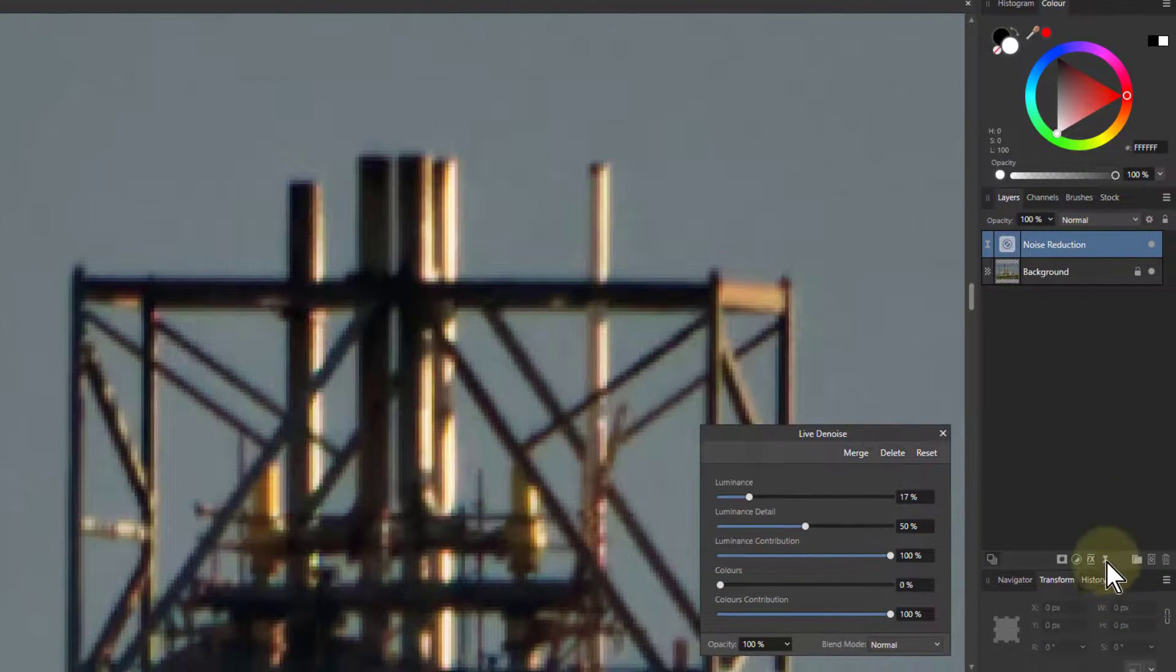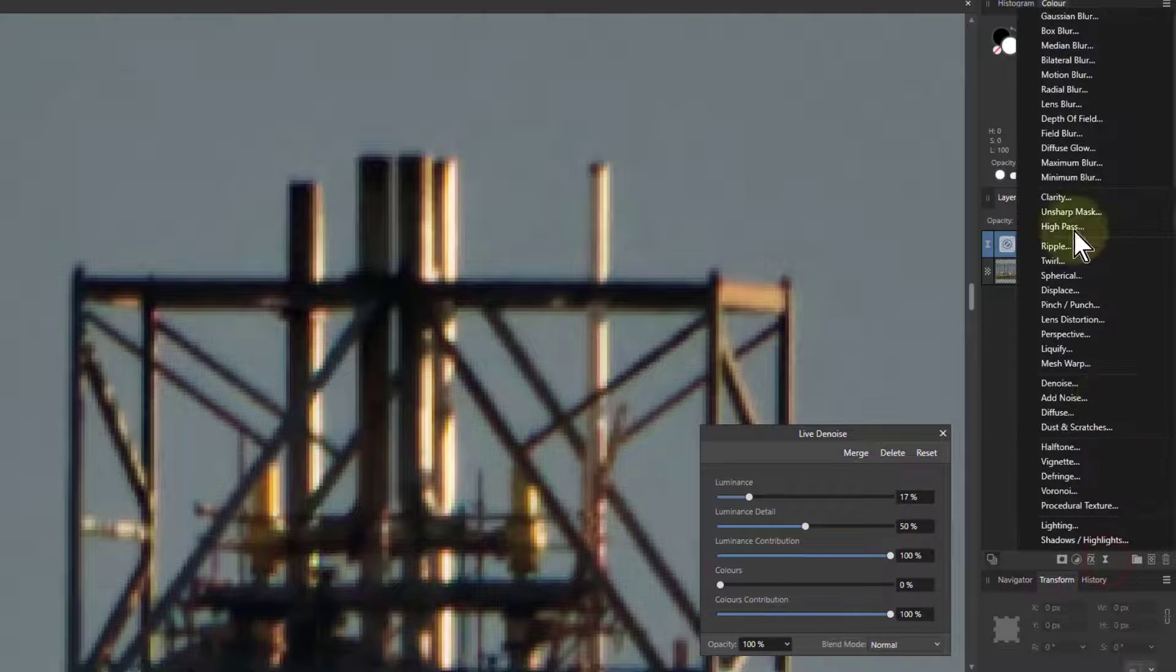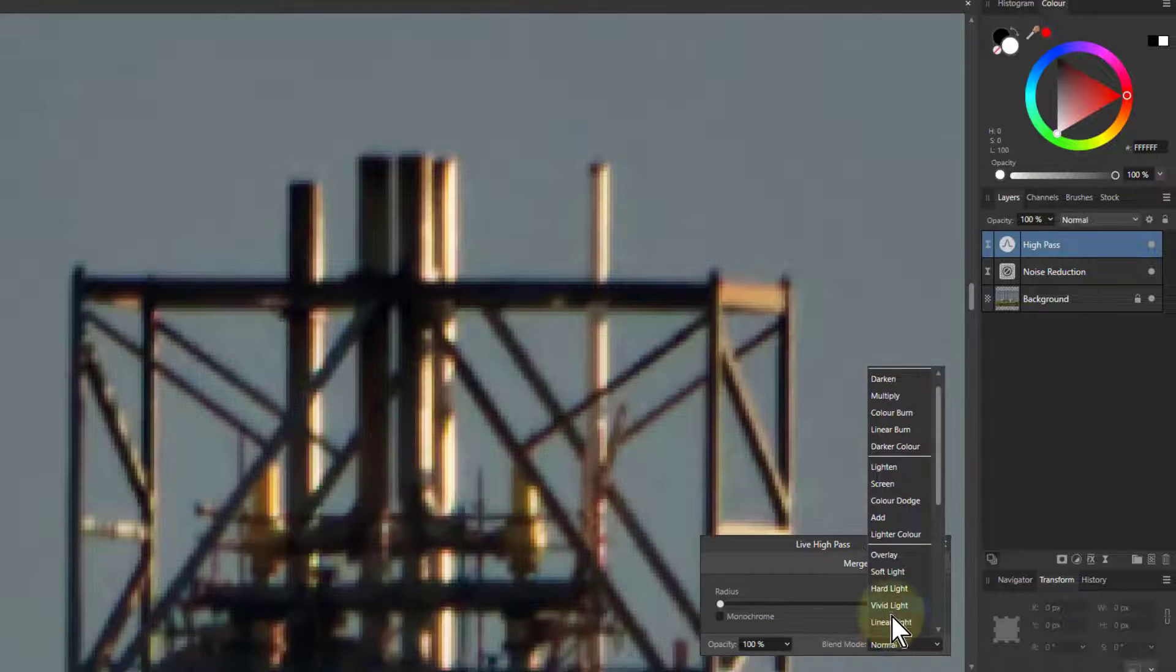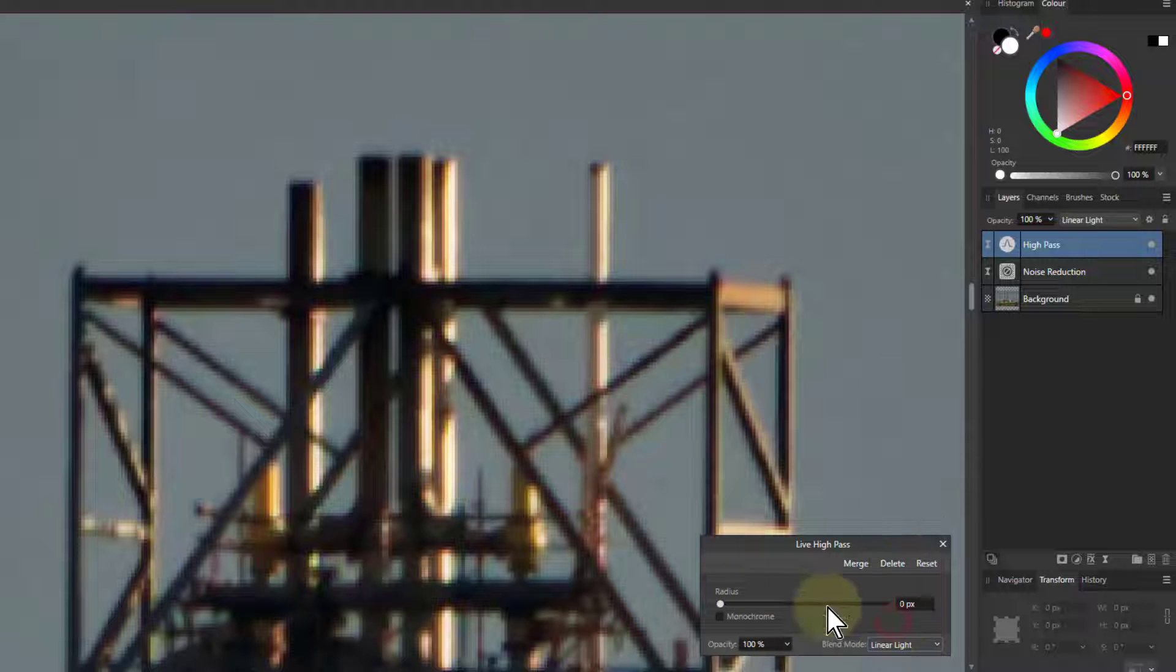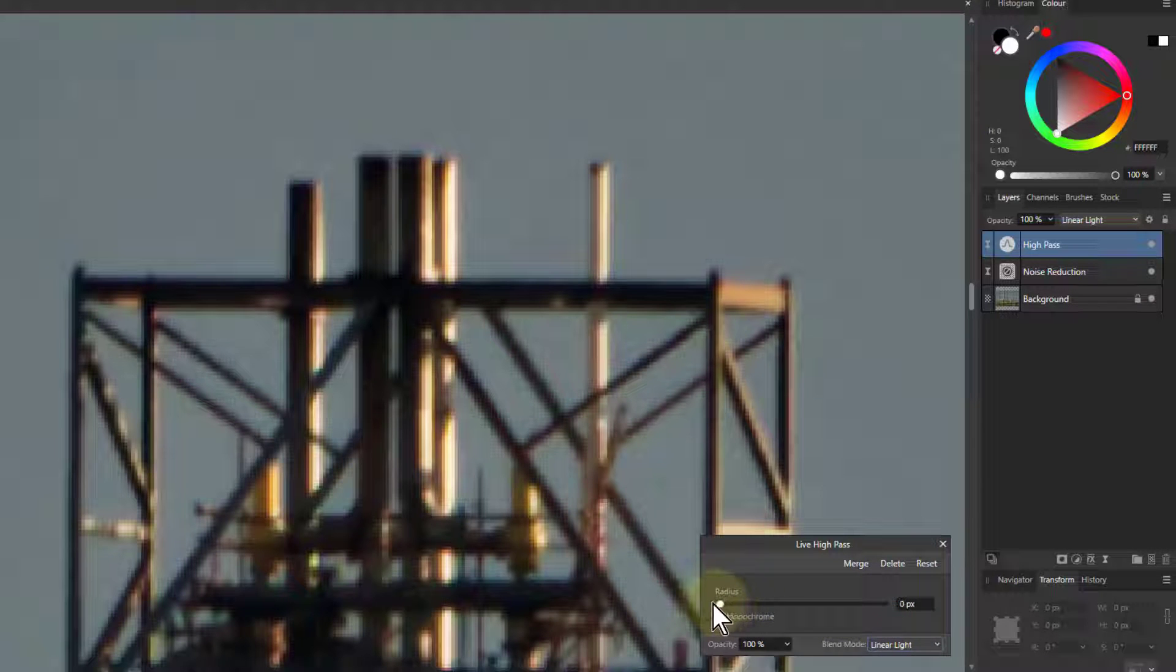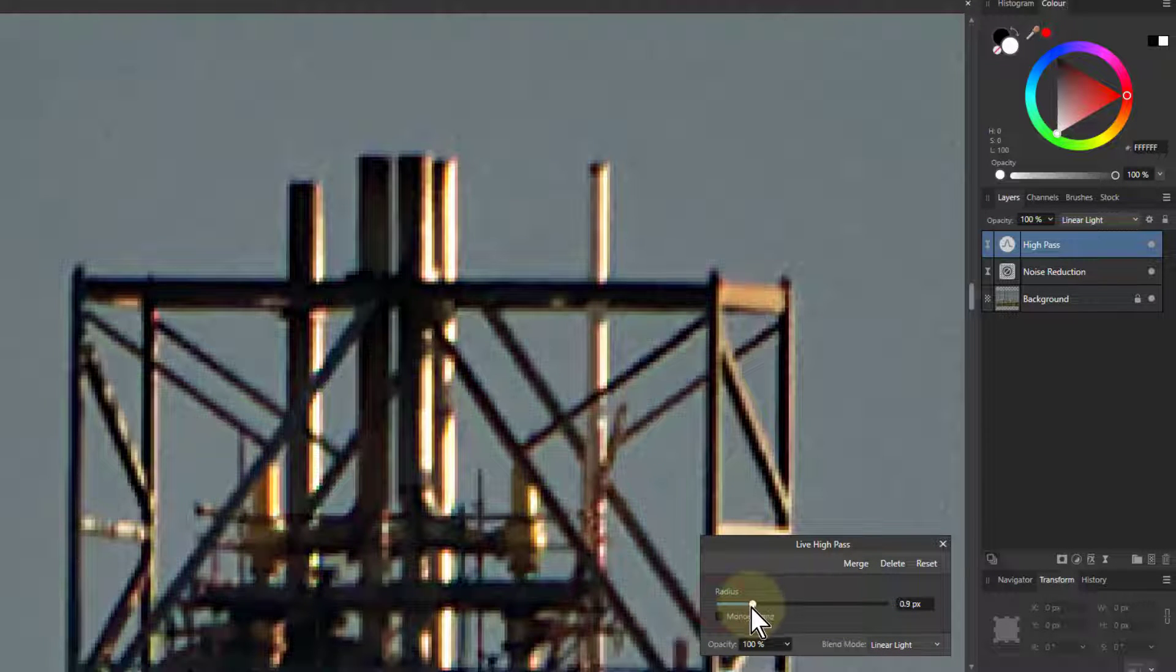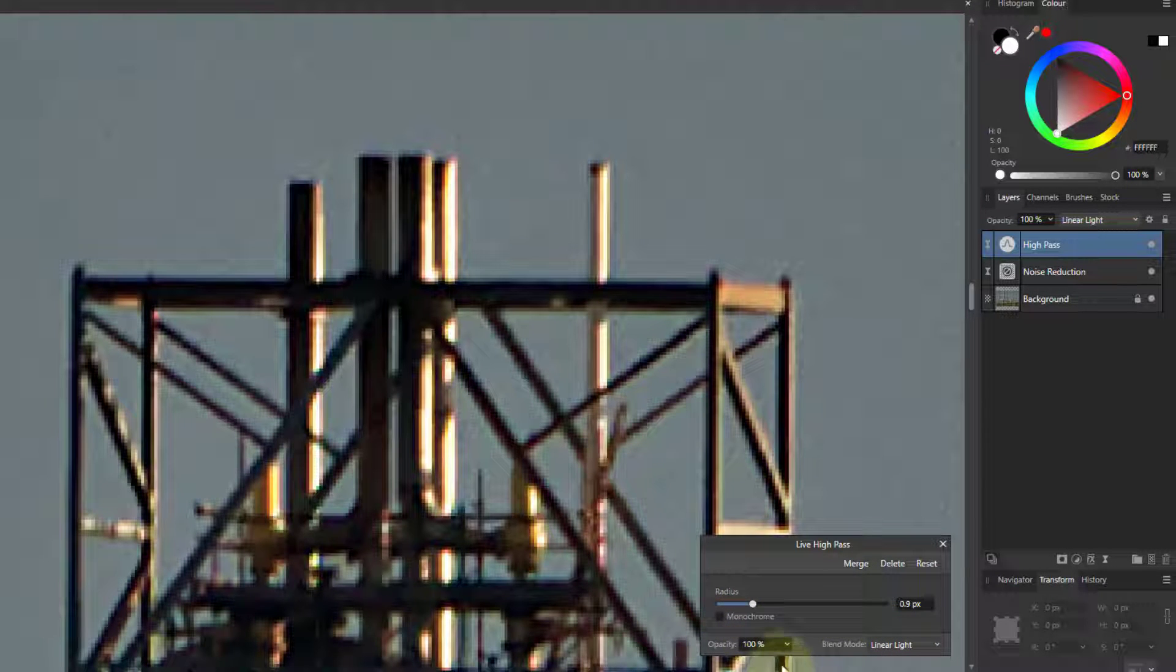So we'll just add a high pass filter and put that on linear light and turn the radius up to around about one-ish, something like that.